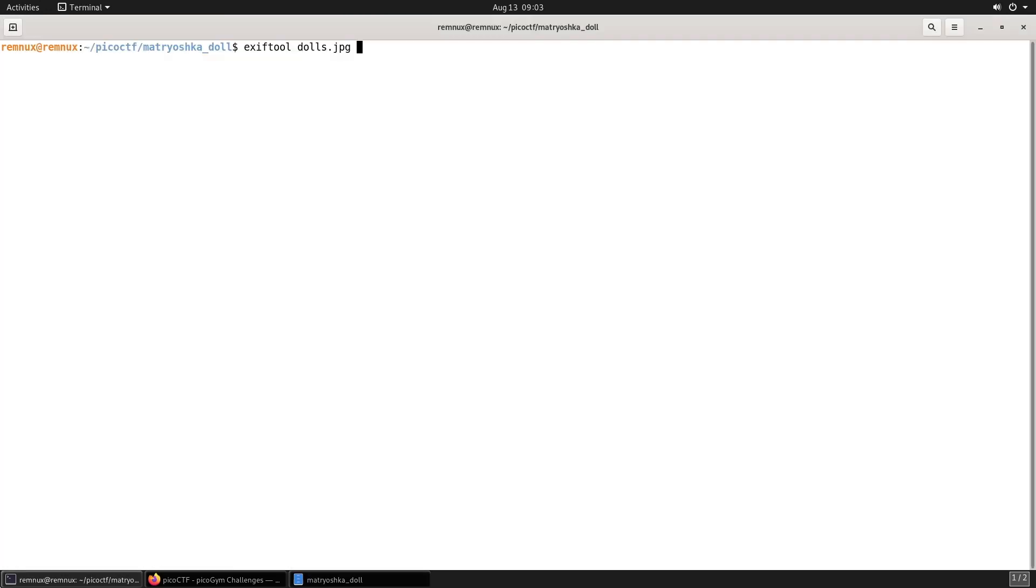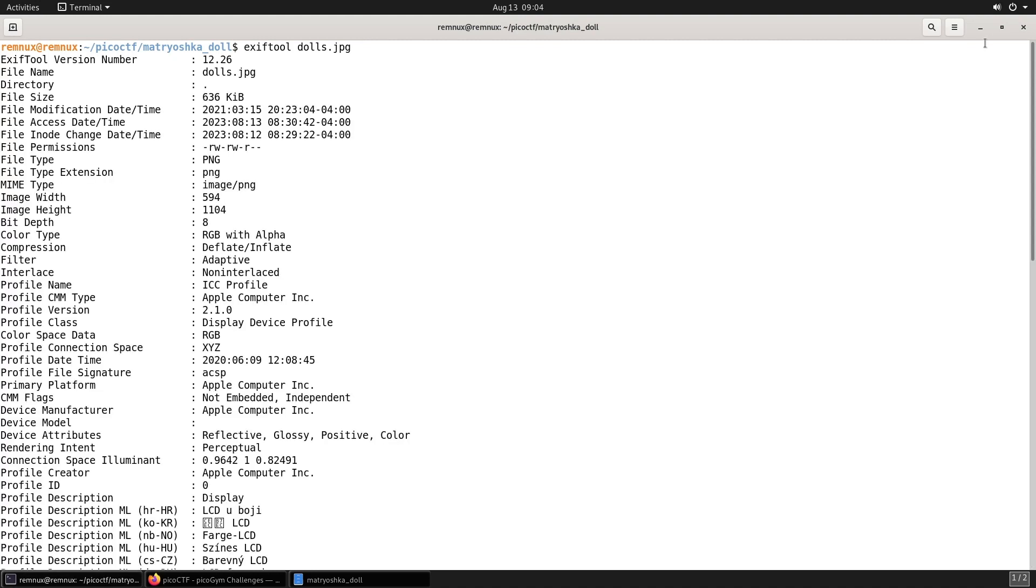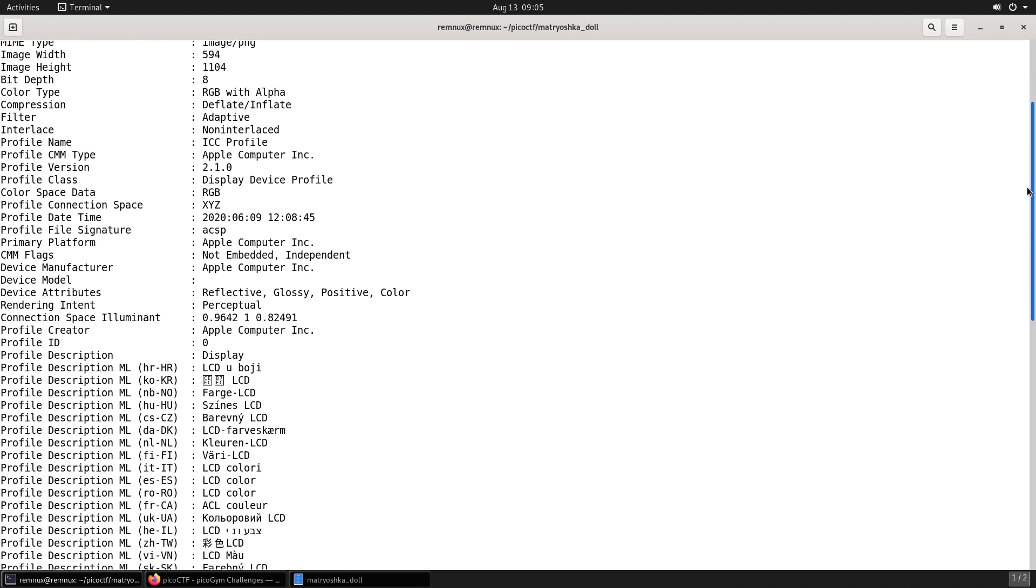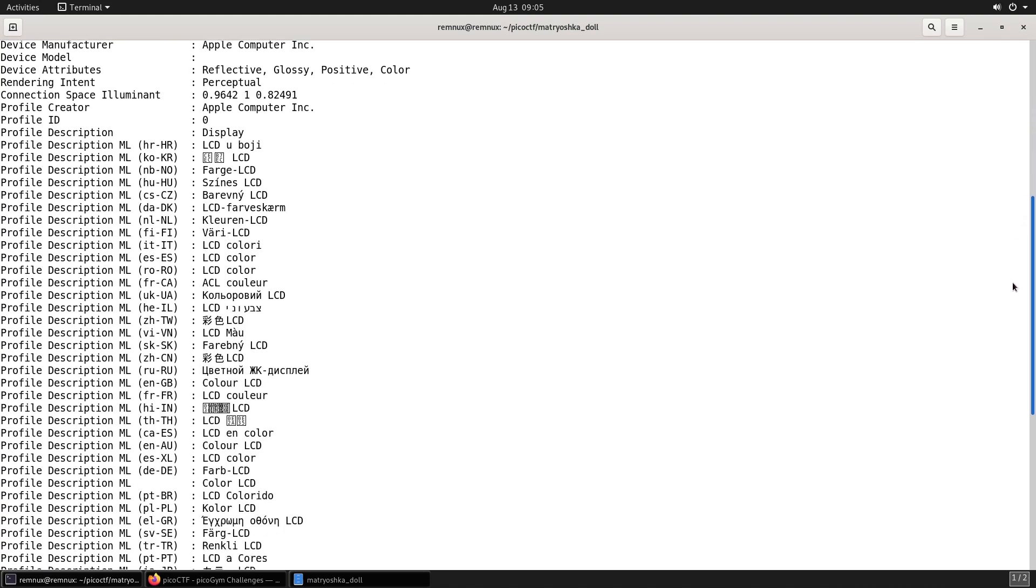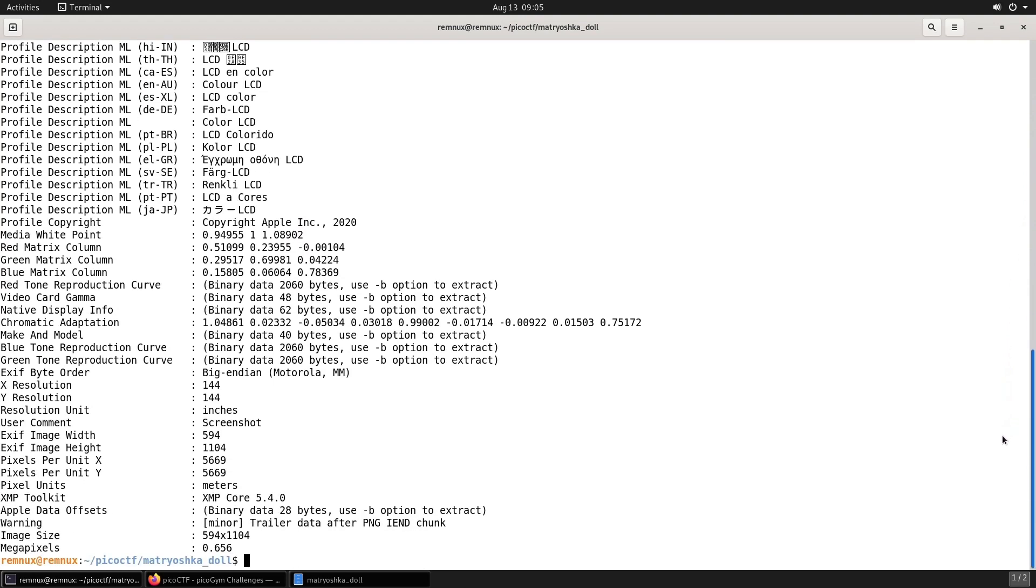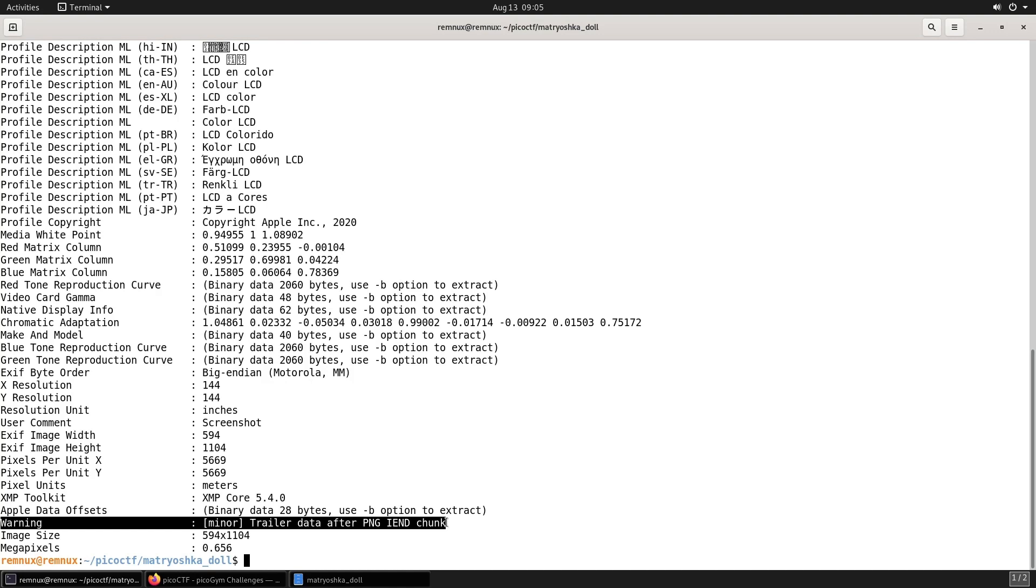First let's use EXIF tools to examine the metadata of the image. And we can see that the file type is PNG and nothing else particularly stands out in here.